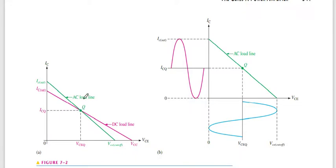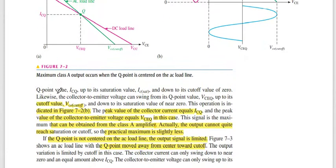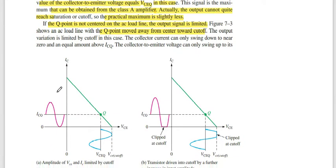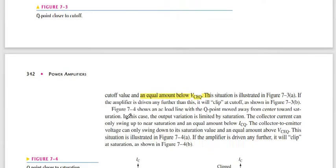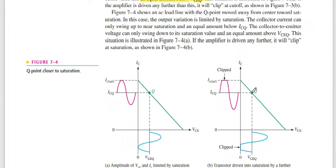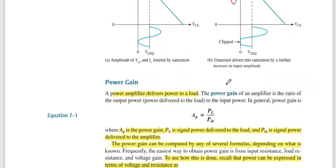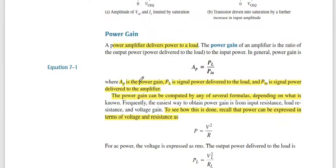When the Q-point changes or moves toward the cutoff region, the output appears in clipping form, as discussed in previous chapters. On the other hand, if it goes to the saturation region, clipping occurs on the upper side of the waveform.